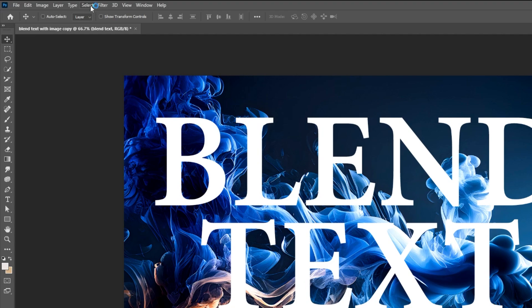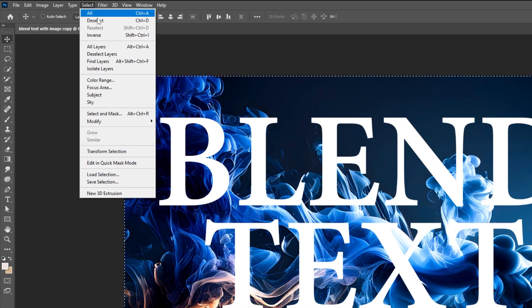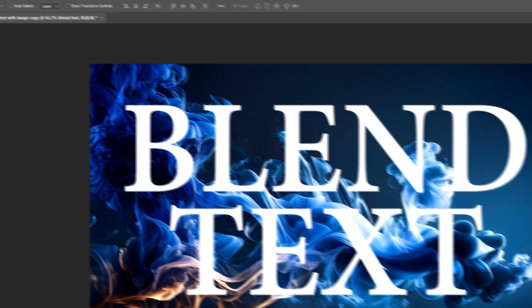Now go to select and choose all. Let's center the text vertically and horizontally. Go to select and choose deselect.